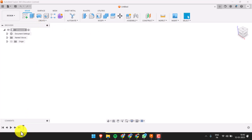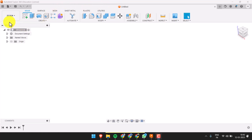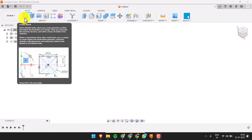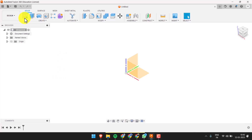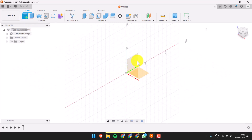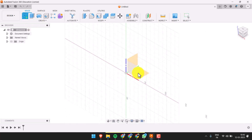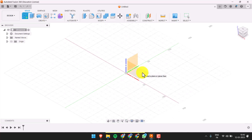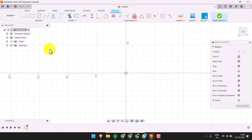In today's video we are going to see how to draw a cylinder in Fusion 360. To draw a cylinder, first you need to select the sketch plane. Click here to create a sketch — you will get a prompt where you can select the plane you want. I'm selecting the ground plane.